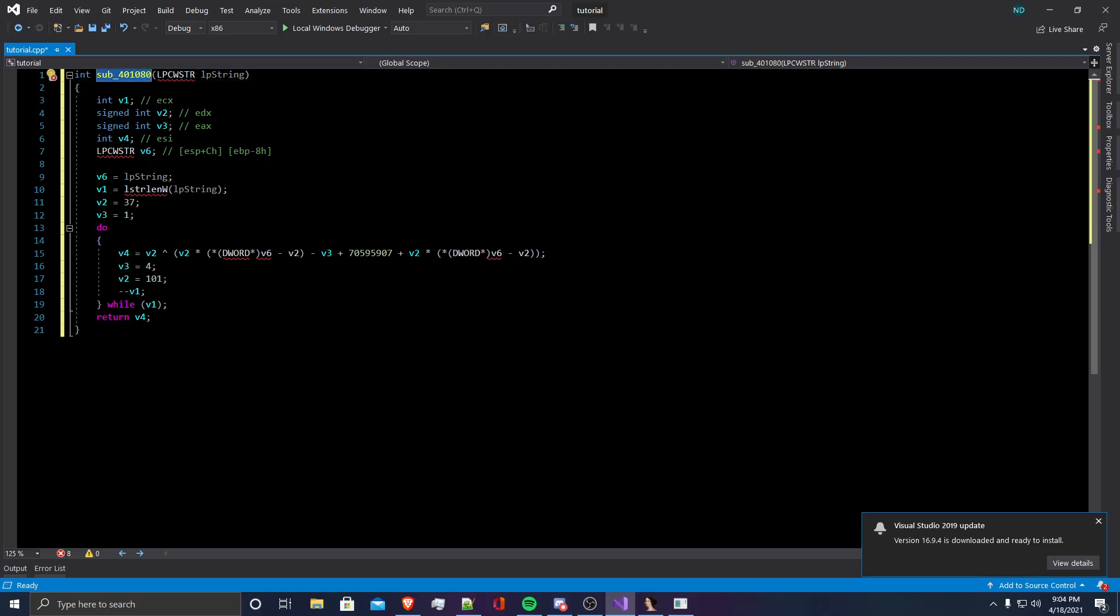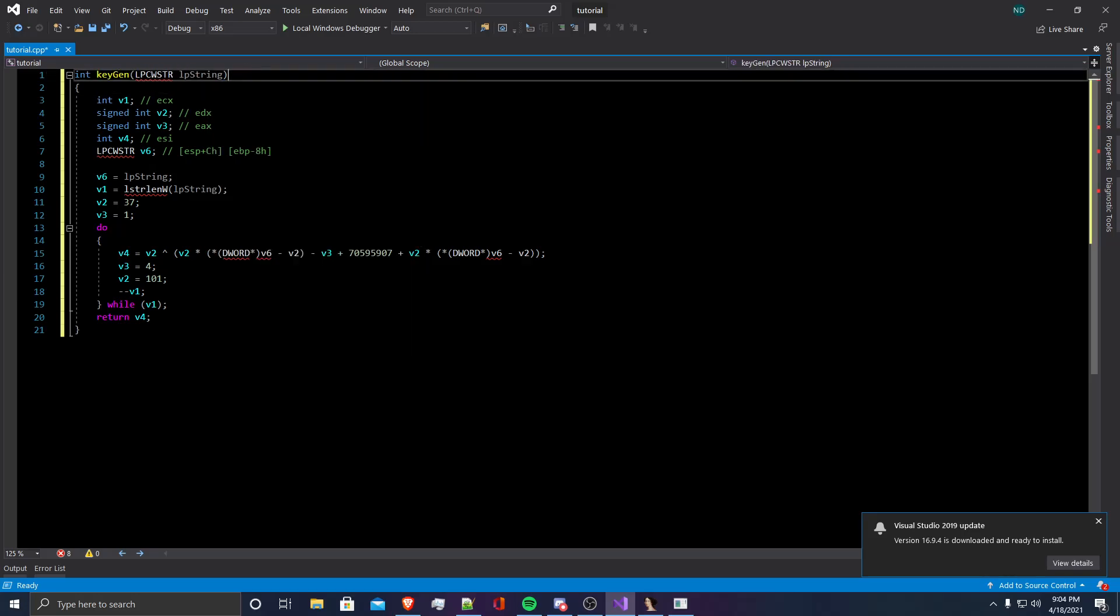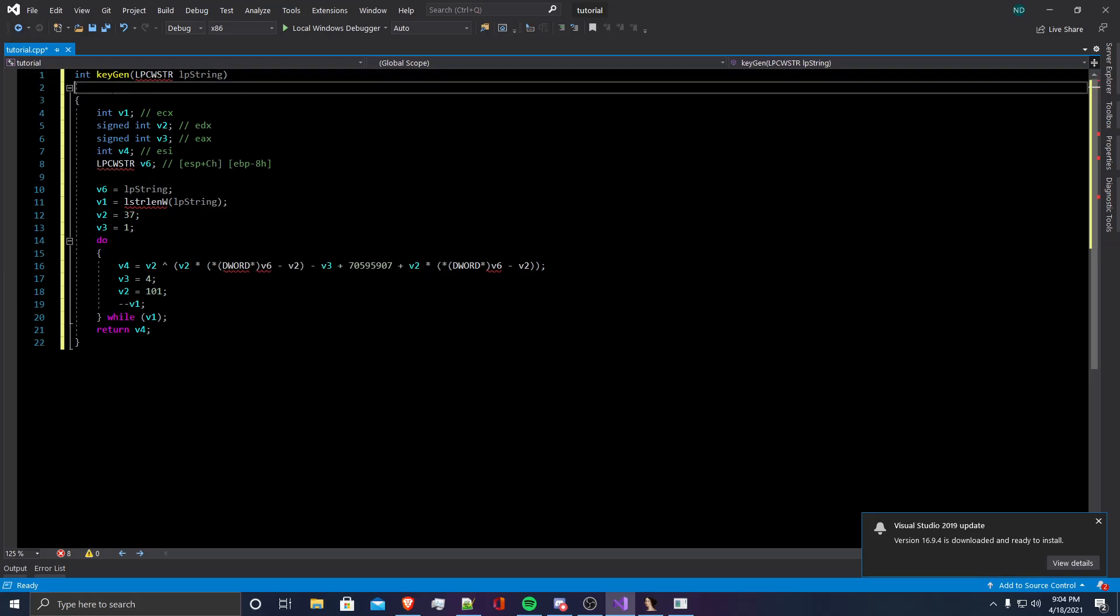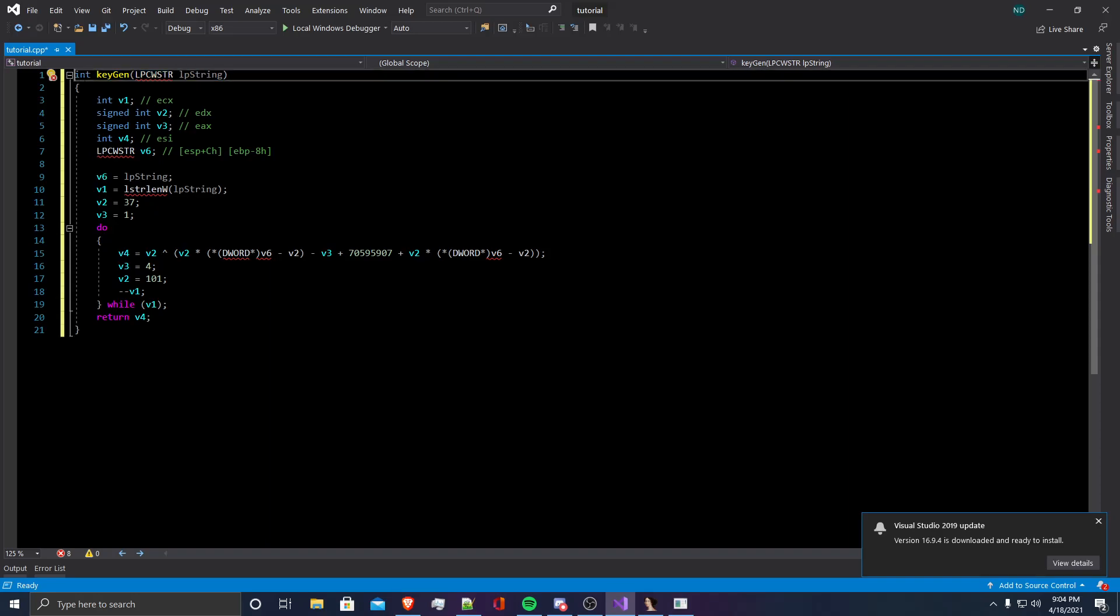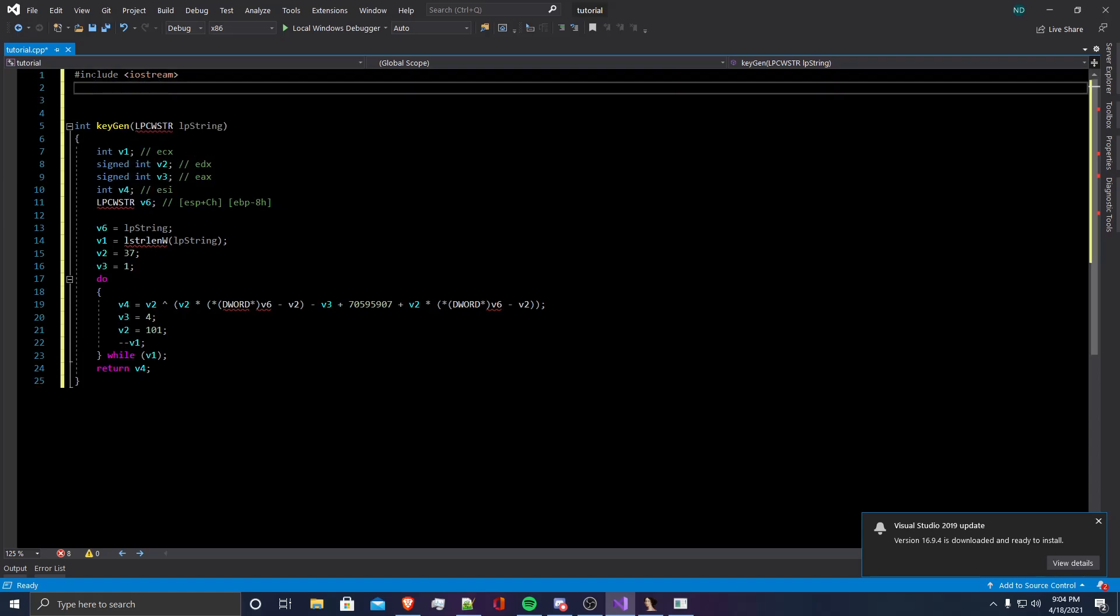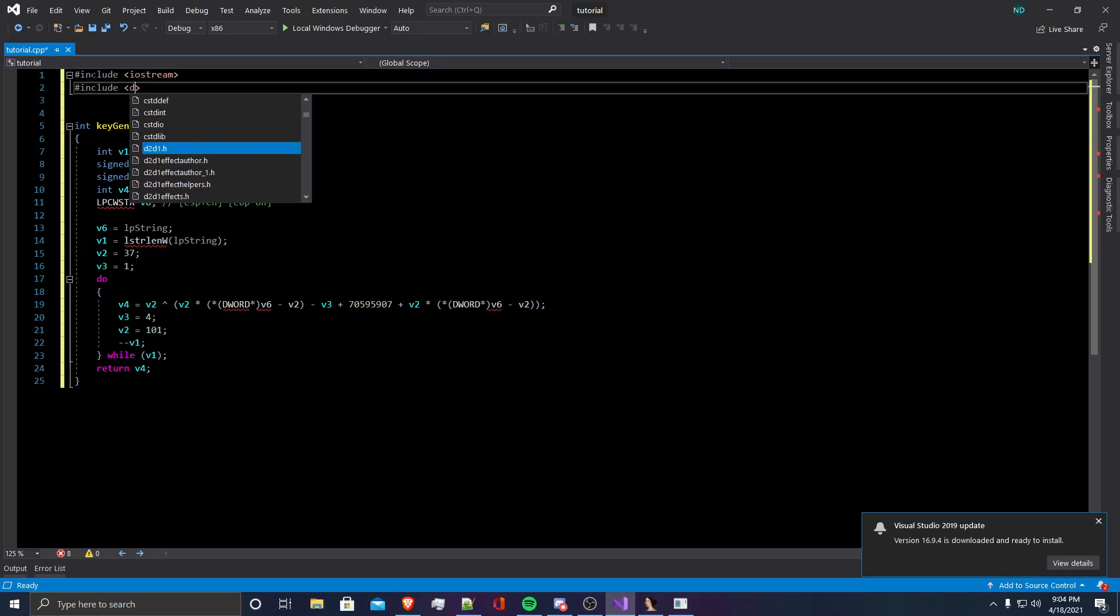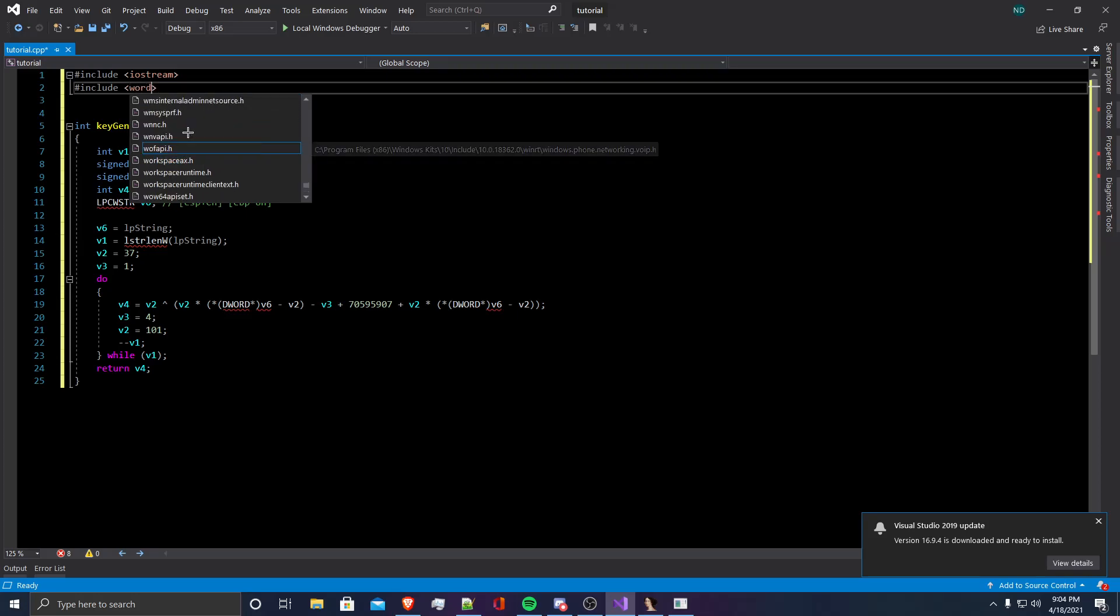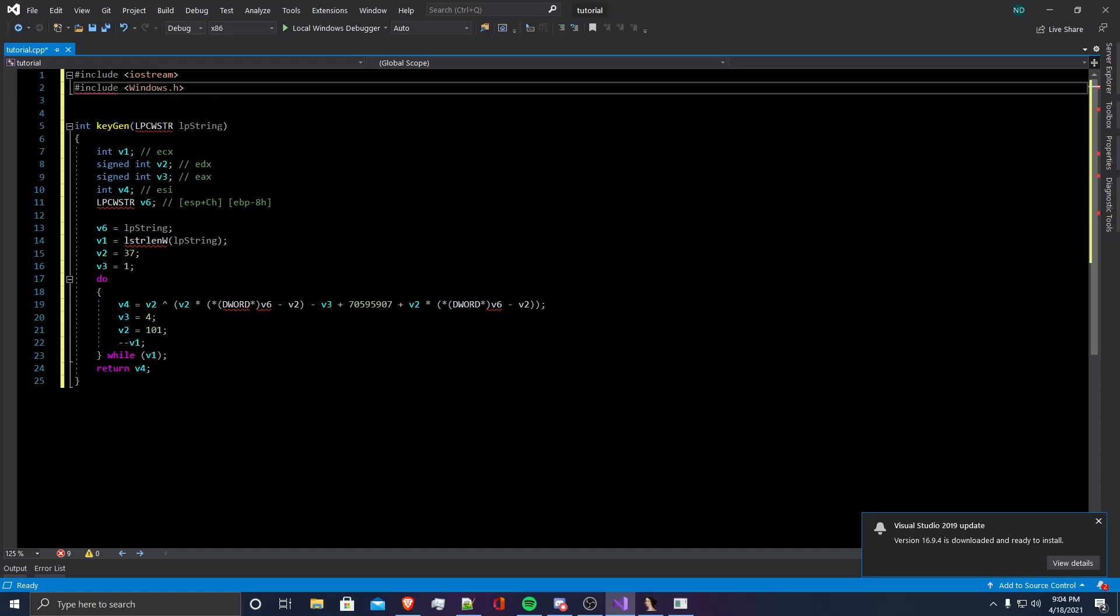I will call this keygen, and we're going to need to include some headers. I will include Iostream because I'll be using that to output the key once we have reversed the algorithm. And I'm going to include Windows H because we're using dwords, and you need Windows H to do that.